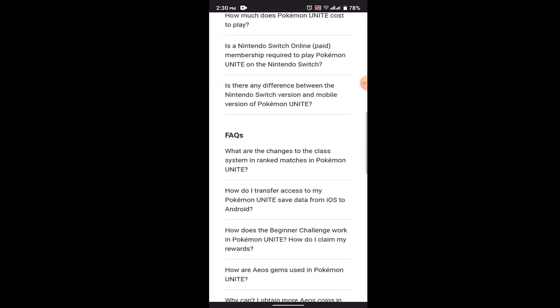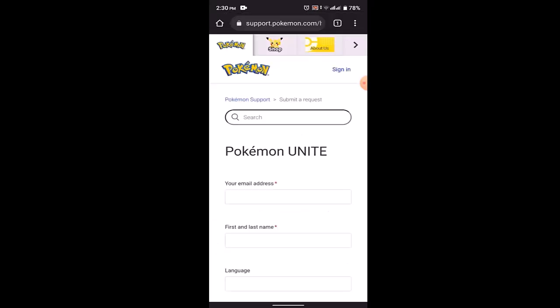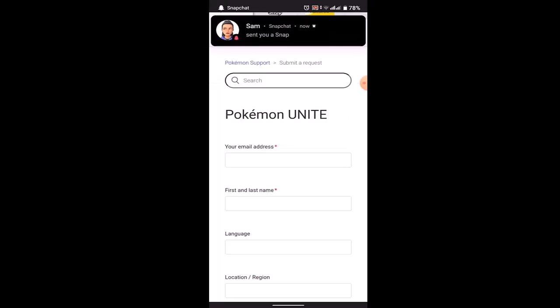On this interface, you need to scroll down right to the bottom. Right at the bottom, there's a section as Need Help with a Question. Under it, click on Contact Us. Once again, you'll be taken to the support center. On this page, you need to submit a request.